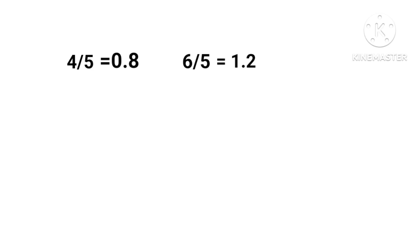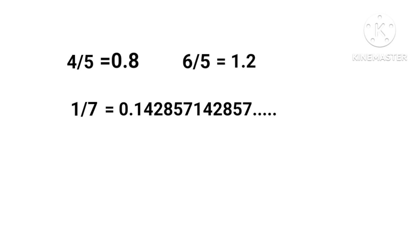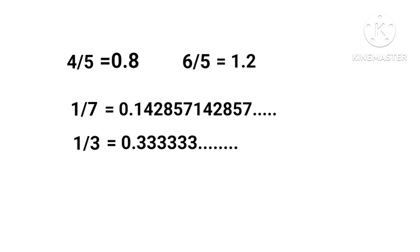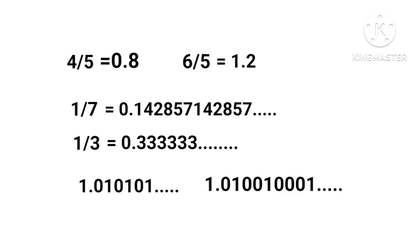When we divide 4 by 5 we get 0.8; 6 by 5 we get 1.2. Similarly, when we divide 1/7 we get 0.142857142857... If we take numbers like 1.010101 or 1.01001001001, we see three types of numbers.